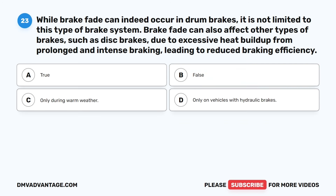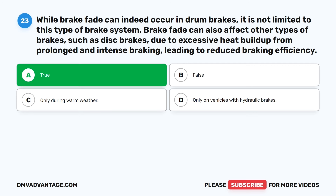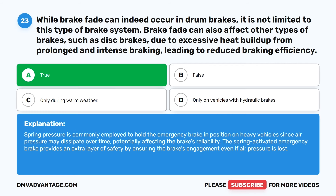Question 23. While brake fade can indeed occur in drum brakes, it is not limited to this type of brake system. Brake fade can also affect other types of brakes, such as disc brakes, due to excessive heat buildup from prolonged and intense braking, leading to reduced braking efficiency. The correct answer is A: True. Spring pressure is commonly employed to hold the emergency brake in position on heavy vehicles since air pressure may dissipate over time. The spring-activated emergency brake provides an extra layer of safety by ensuring the brake's engagement, even if air pressure is lost.